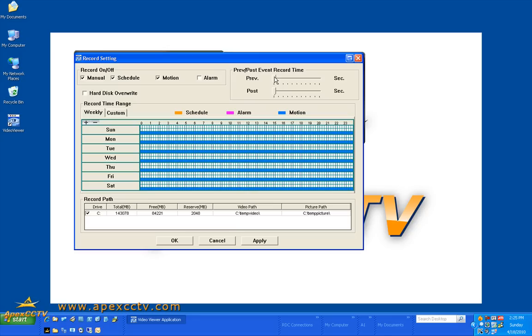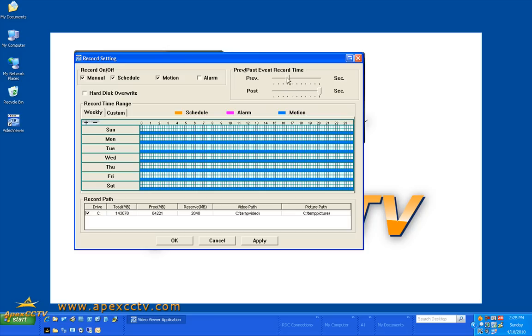And I am going to set my pre and post event record times. I am going to set pre event I am going to record for 3 seconds. And post event I am going to record for 10 seconds. What this setting does is it keeps a buffer in the recording of the live view. And if you detect motion during your motion schedule, it will begin the recording time 3 seconds before it detected the motion and will continue recording for 10 seconds after it stops detecting motion.